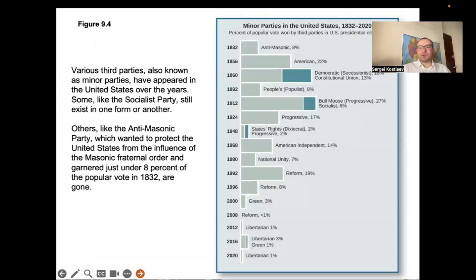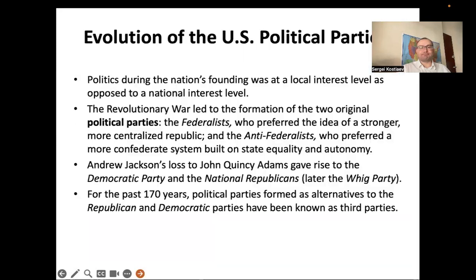An example of why third parties do not work in the American system: the electoral system present in the United States — known by various names such as the majoritarian system, winner-take-all system, or plurality voting system. Throughout U.S. history there have always been two parties, though they changed over time — Federalists, then Democrats and Republicans, then Whigs, and for the last century, Democrats and Republicans. A third party has no chance in the United States.